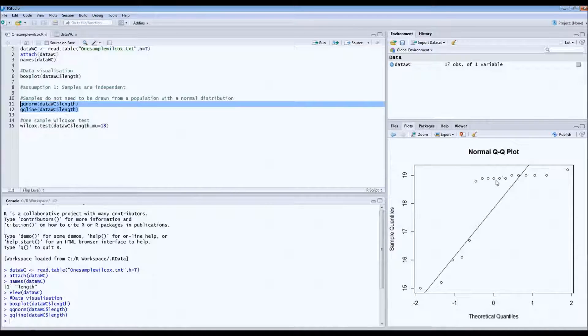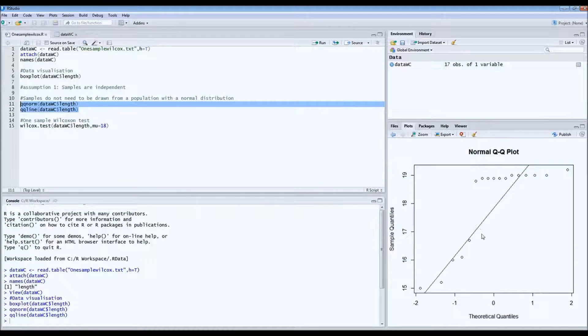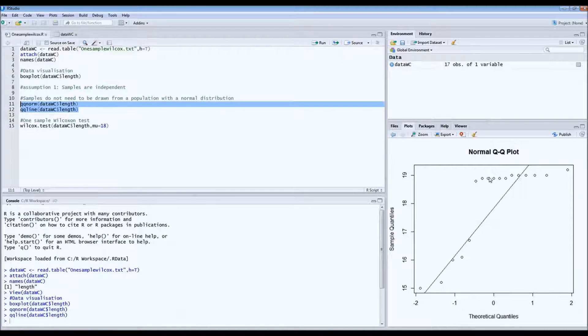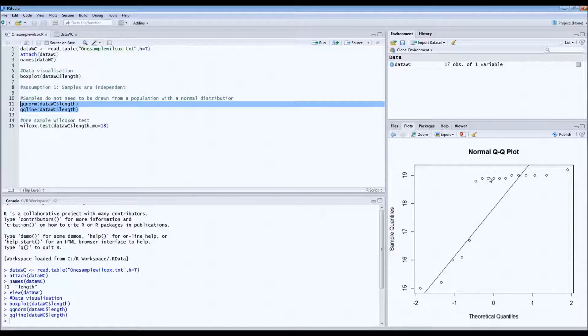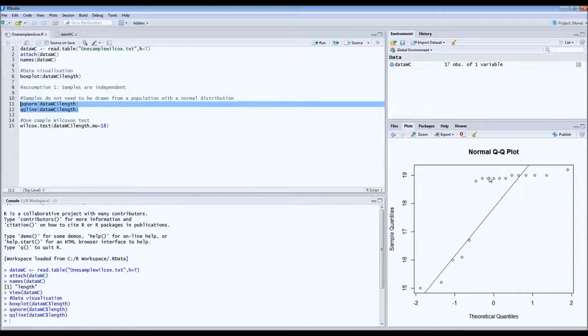But it's a very weird pattern. They're not on this line. This doesn't look good, so we cannot assume that we have data that follows a normal distribution.